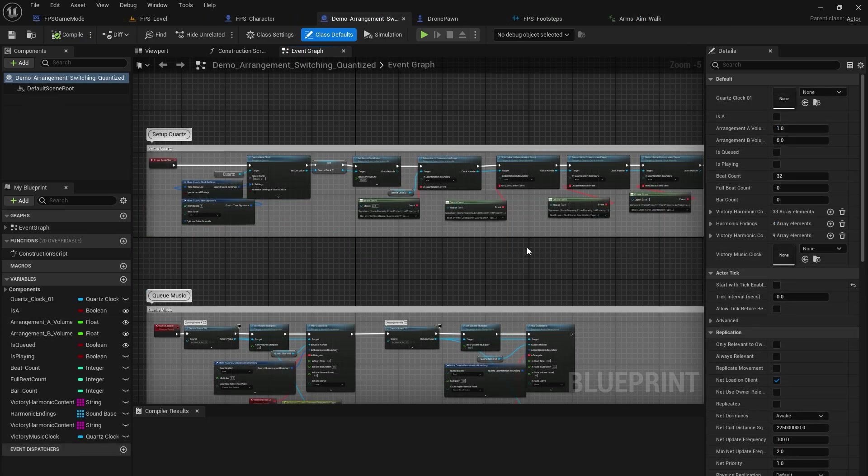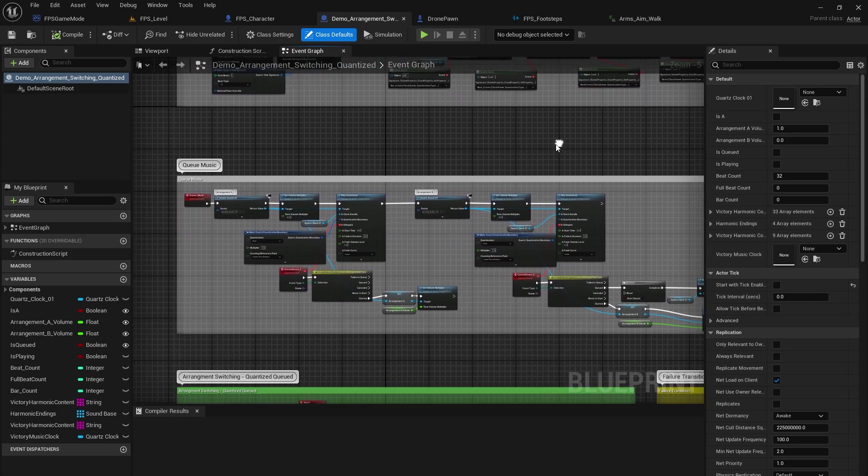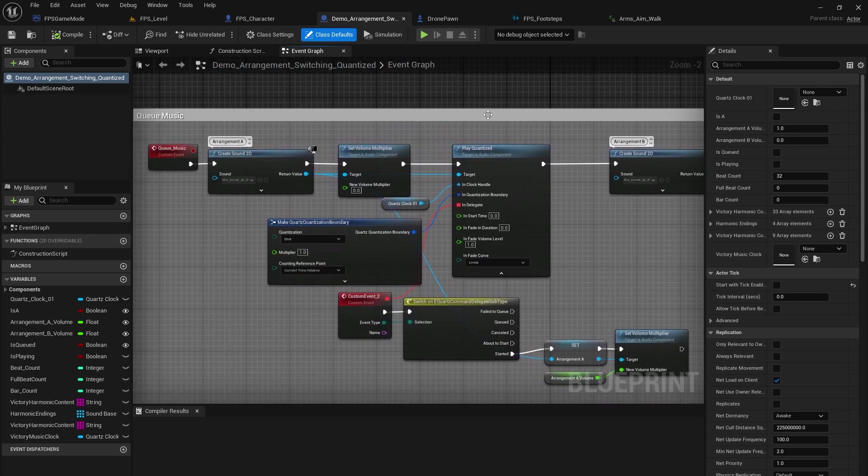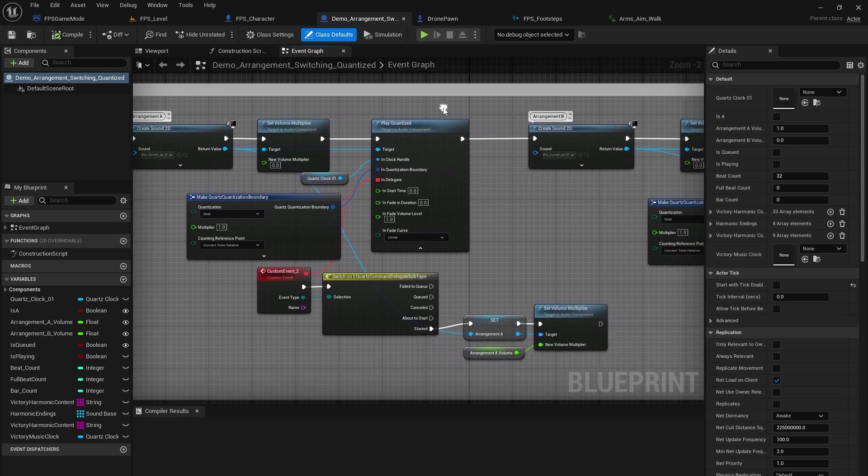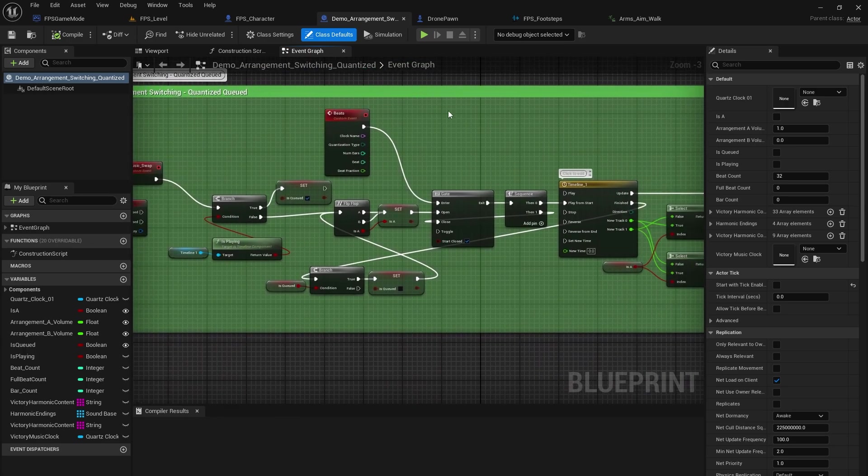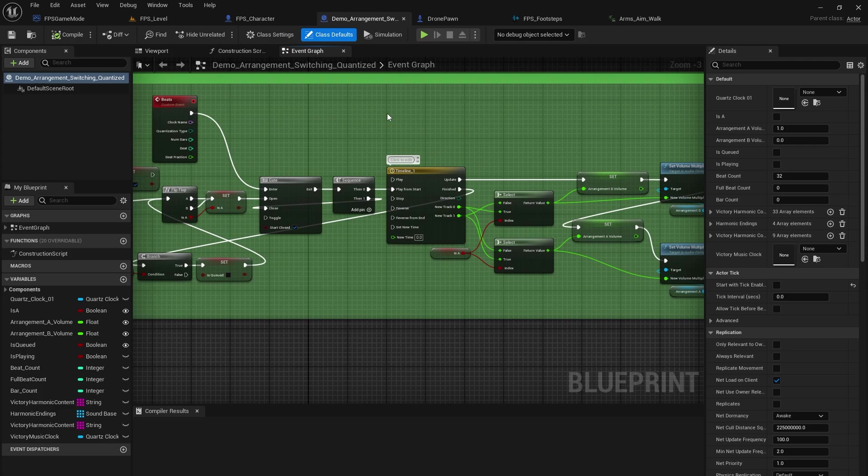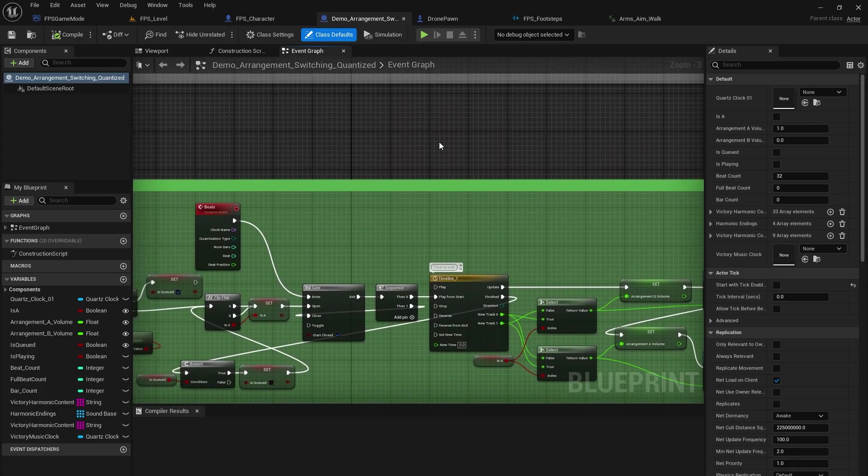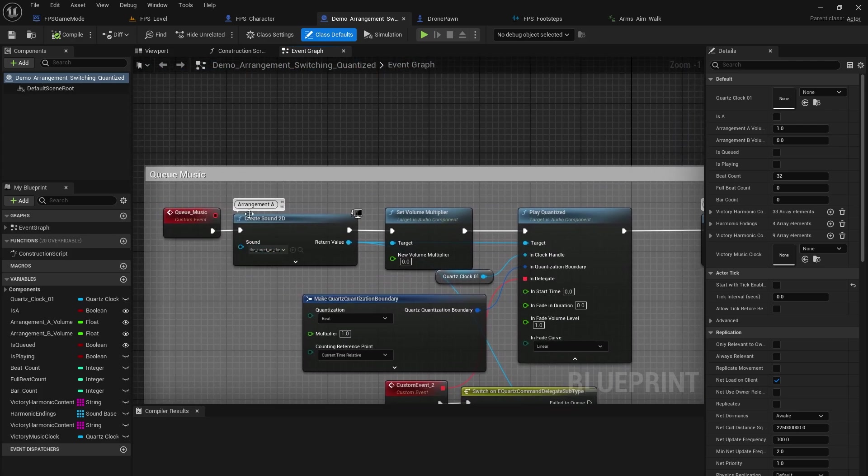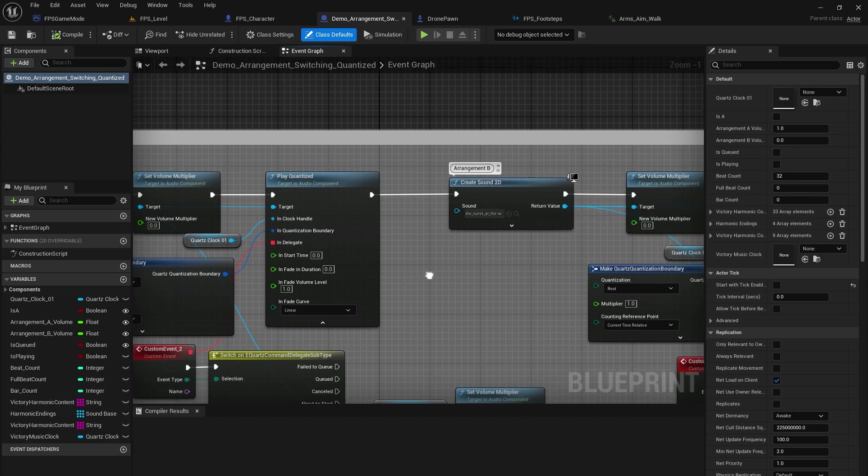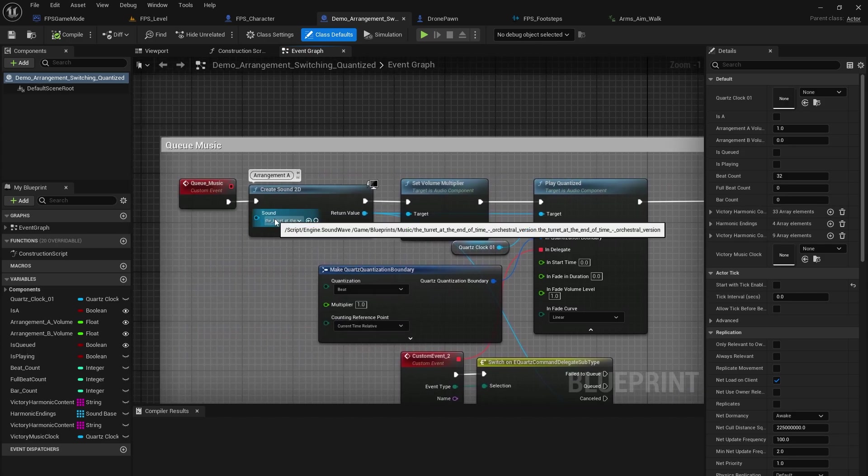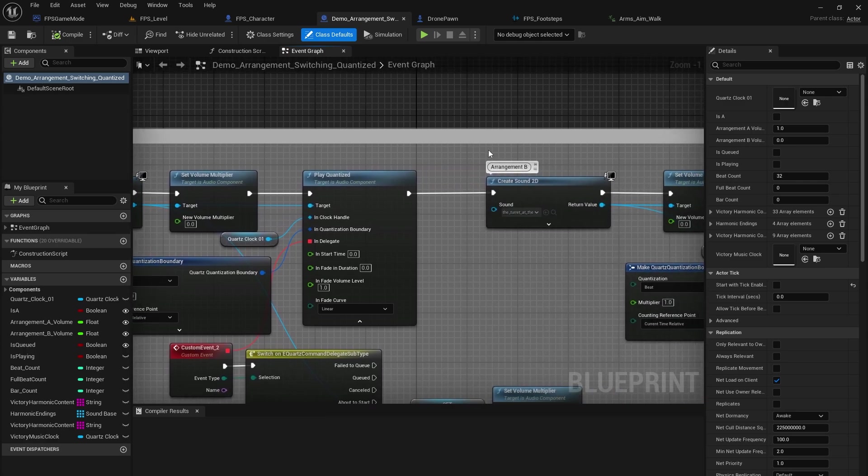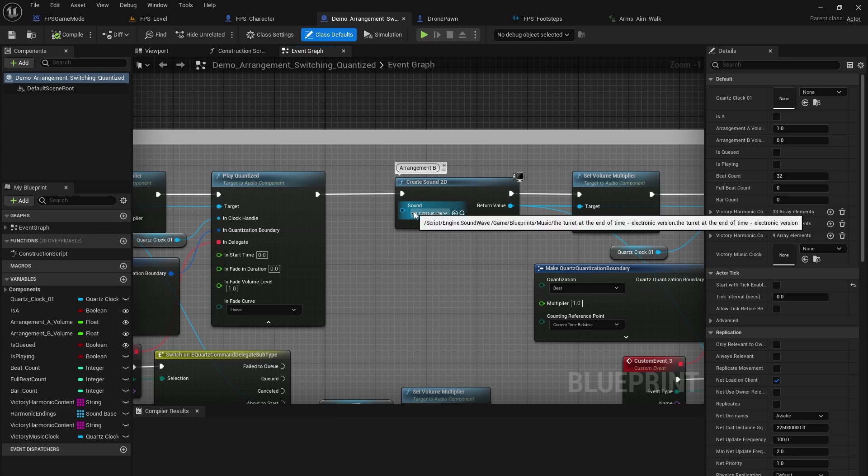Next I want to talk about the quartz system that I implemented into the game. I do have a couple of different music cues in this project. So we have an arrangement switching right here. And I have two arrangements. So if I go up here, you'll see I have arrangement A and arrangement B. Now arrangement A is the orchestral version. So this is kind of the base arrangement, if you will. And then arrangement B is the electronic version.